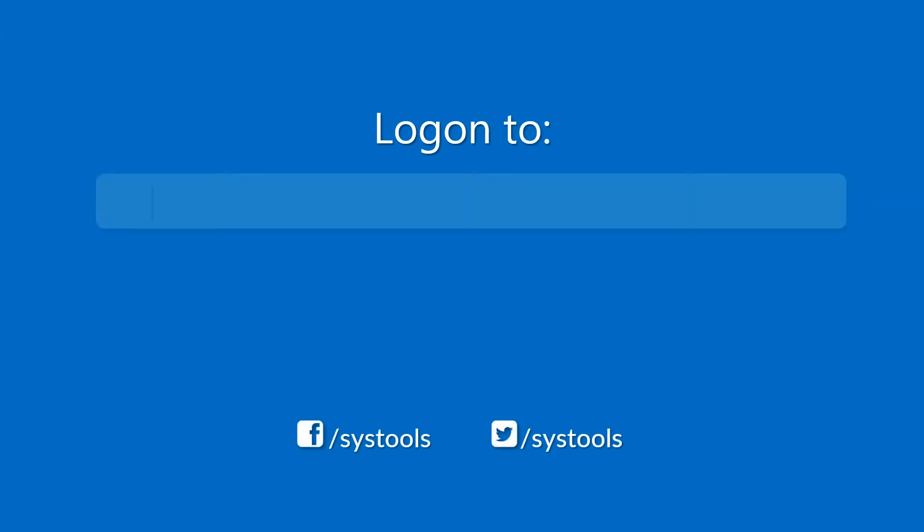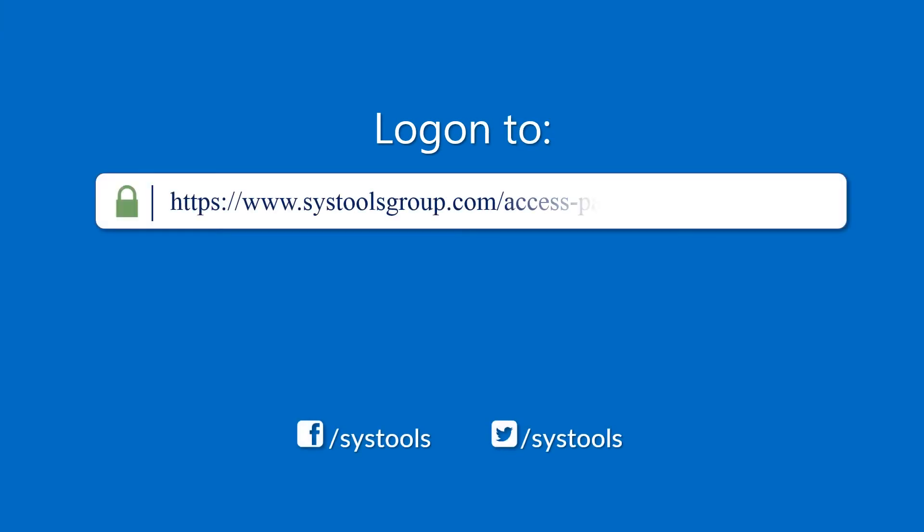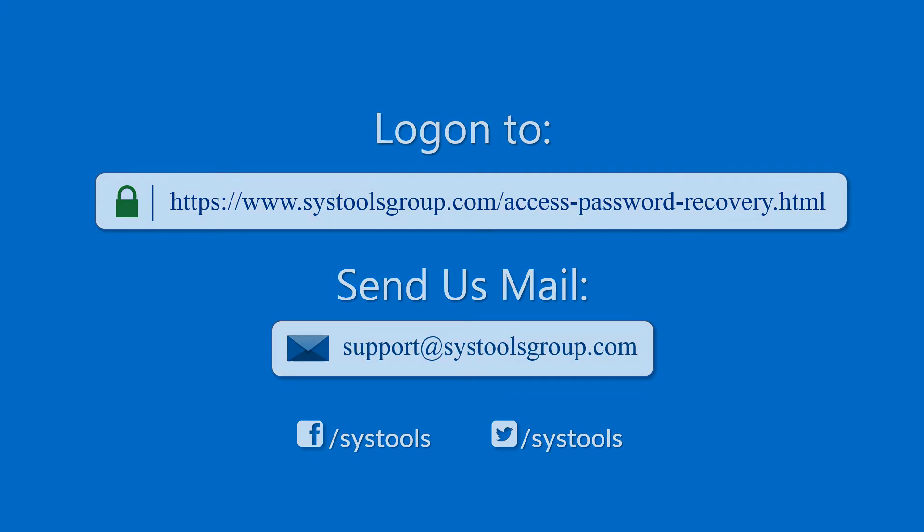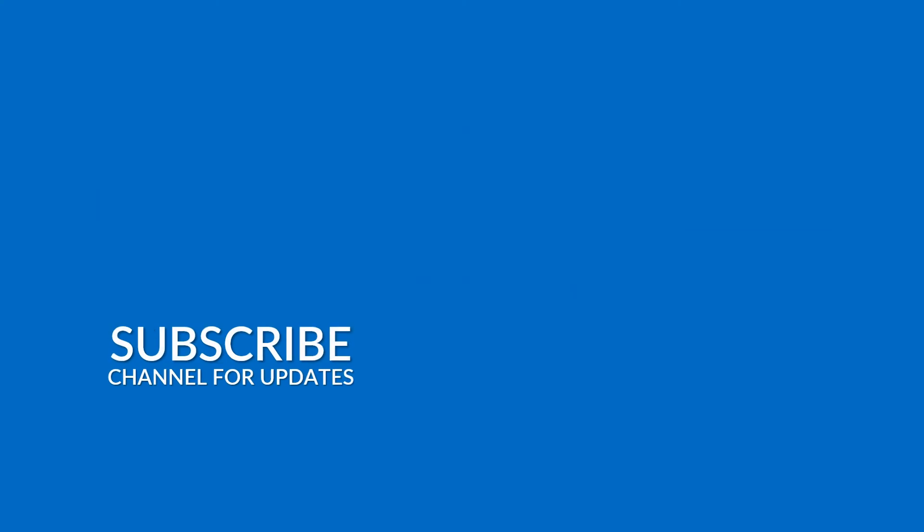Log on to the given product page for more details and purchasing the product. For any query, mail us at support@systoolsgroup.com. Thank you for watching.